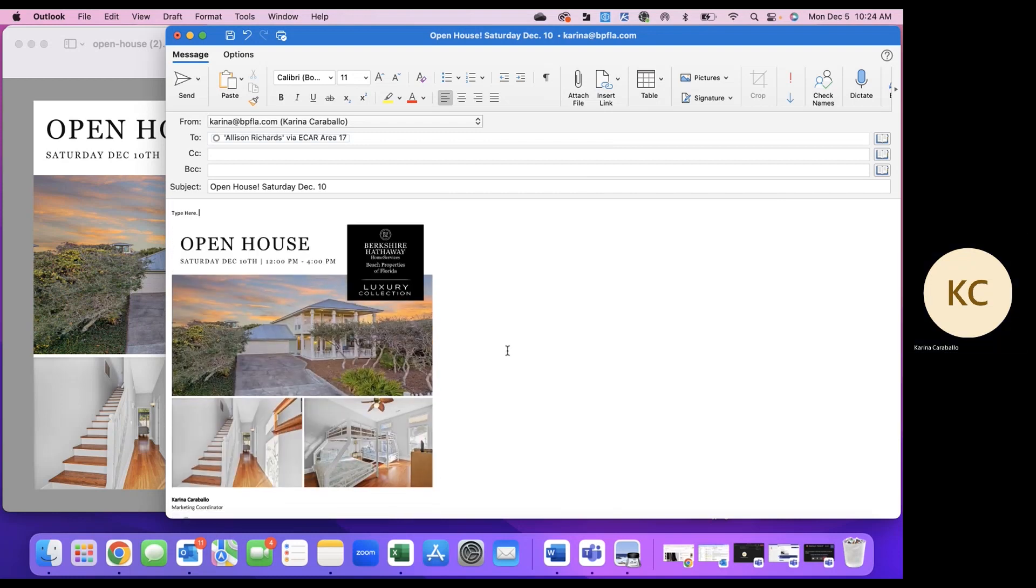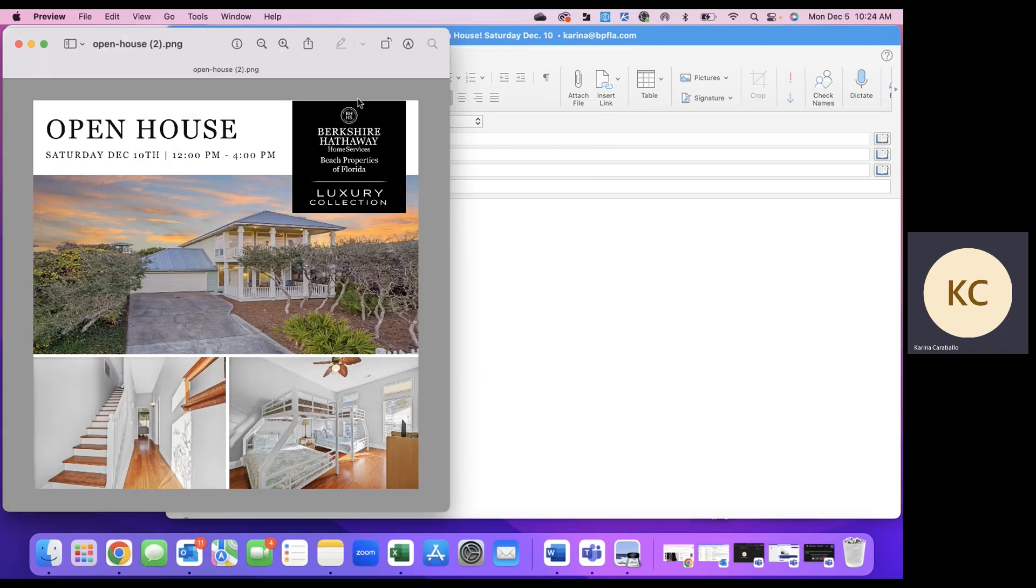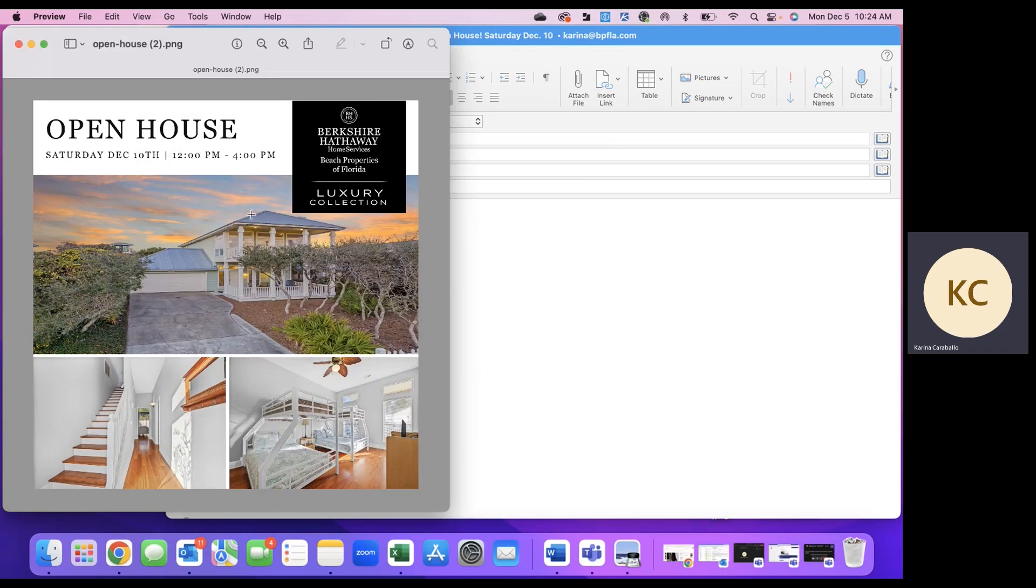So again, this can be used for whether you're doing this to the ECAR Google groups, which is super nice and easy. If you don't have that ability, this is a great way to just look professional in your email, on social media. You can do a lot of things with these graphics.